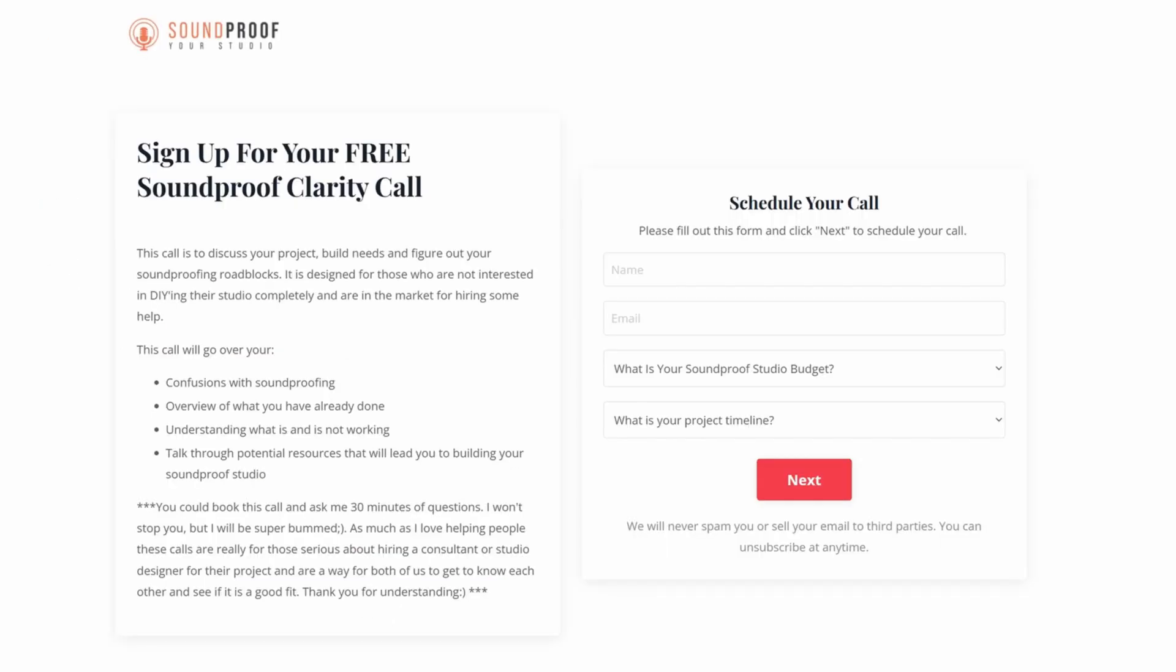You can also just type in soundproofyourstudio.com/step1 - the number one - and that will take you to the same page, and then you can just click book a call and you'll sign up on my Calendly right away. And I'd look forward to spending 30 minutes talking with you over Zoom.